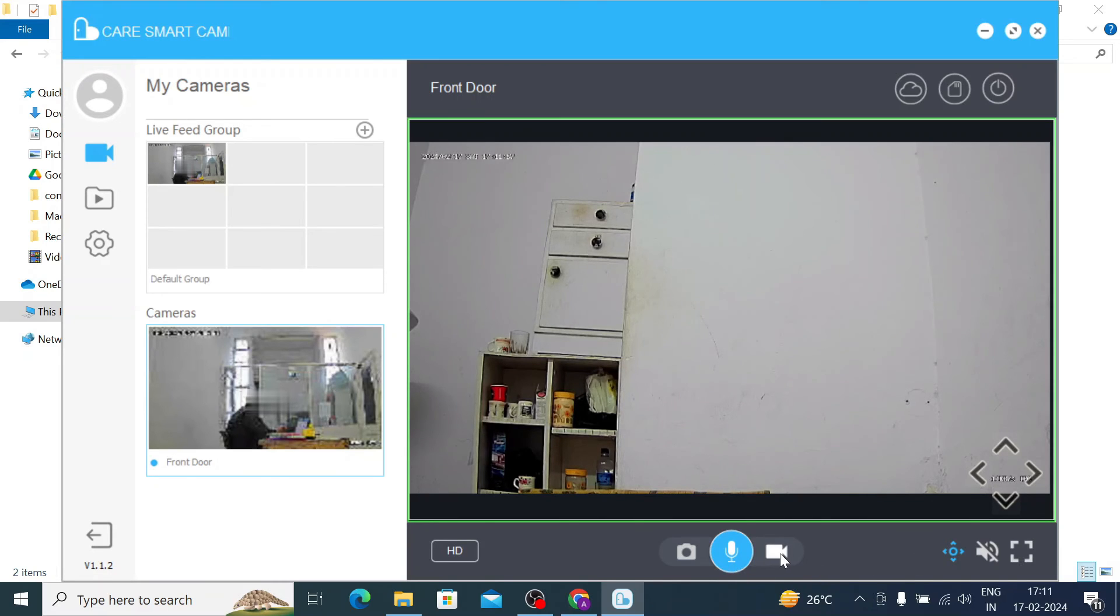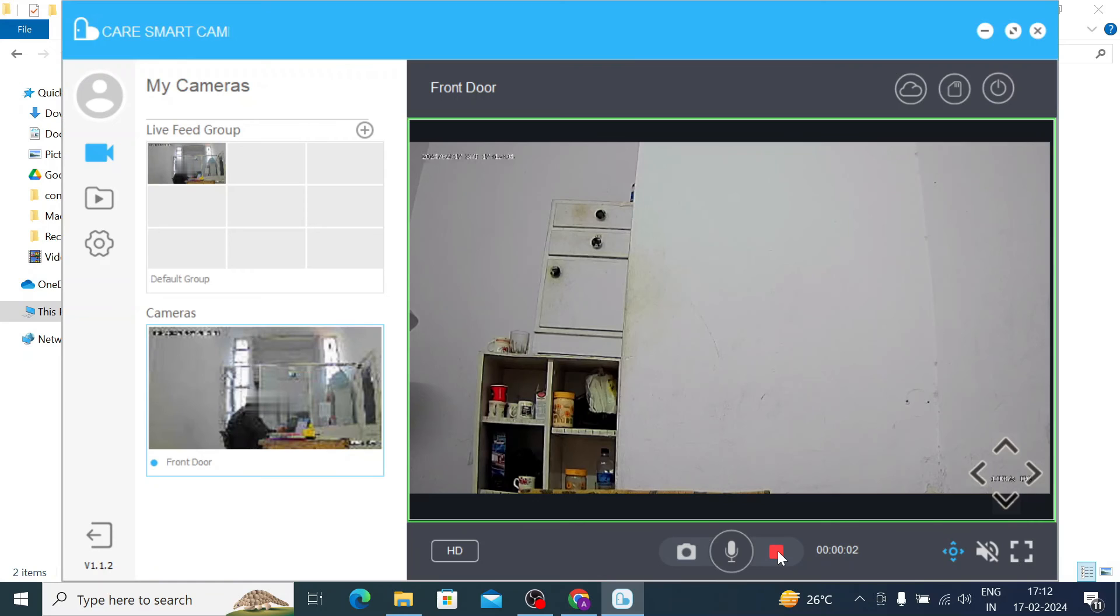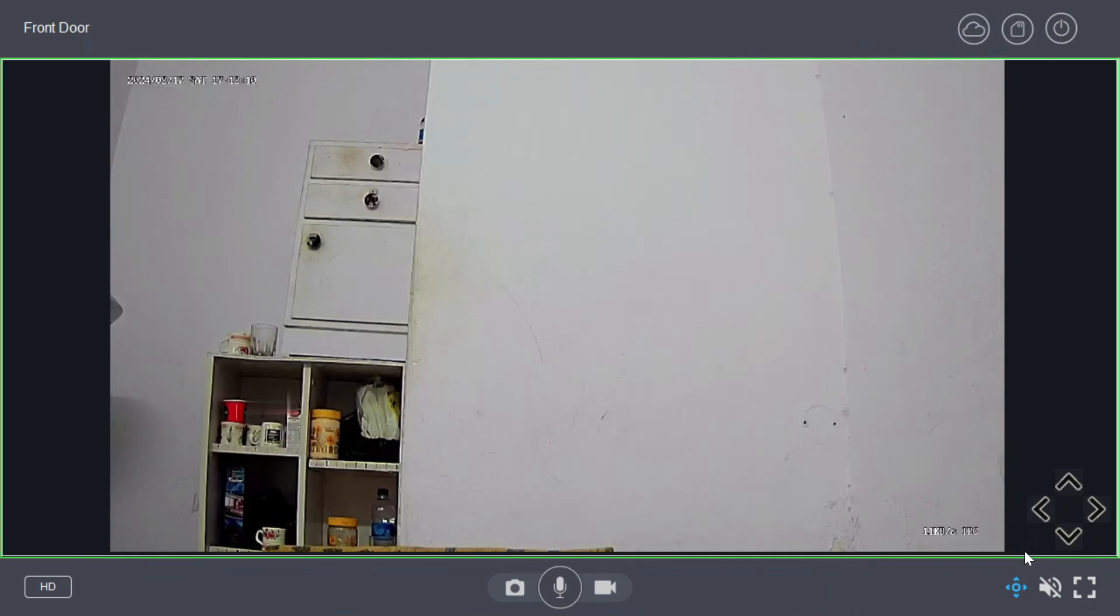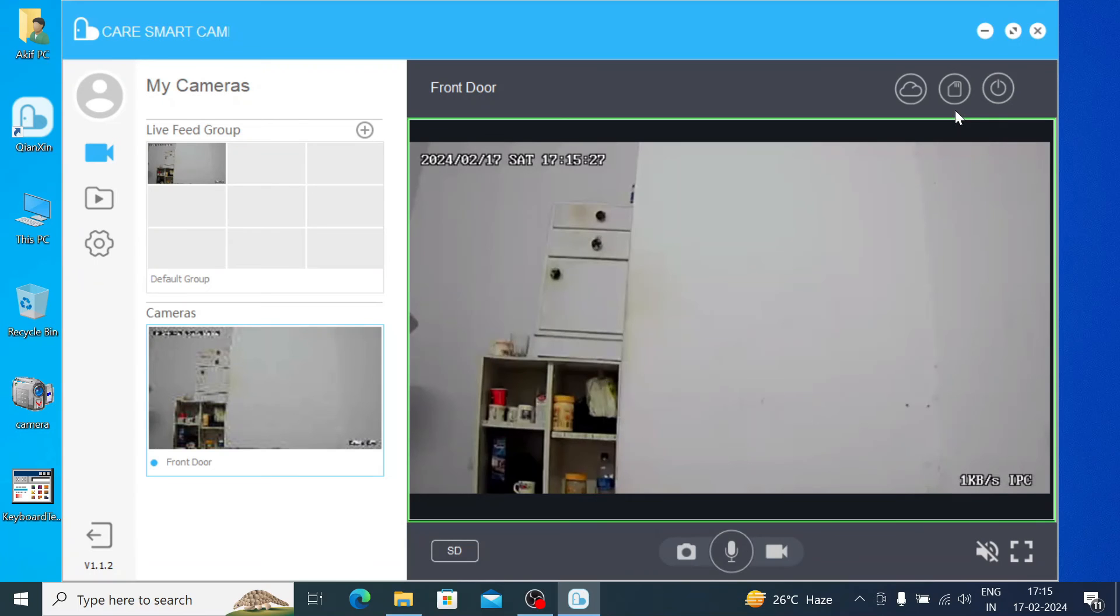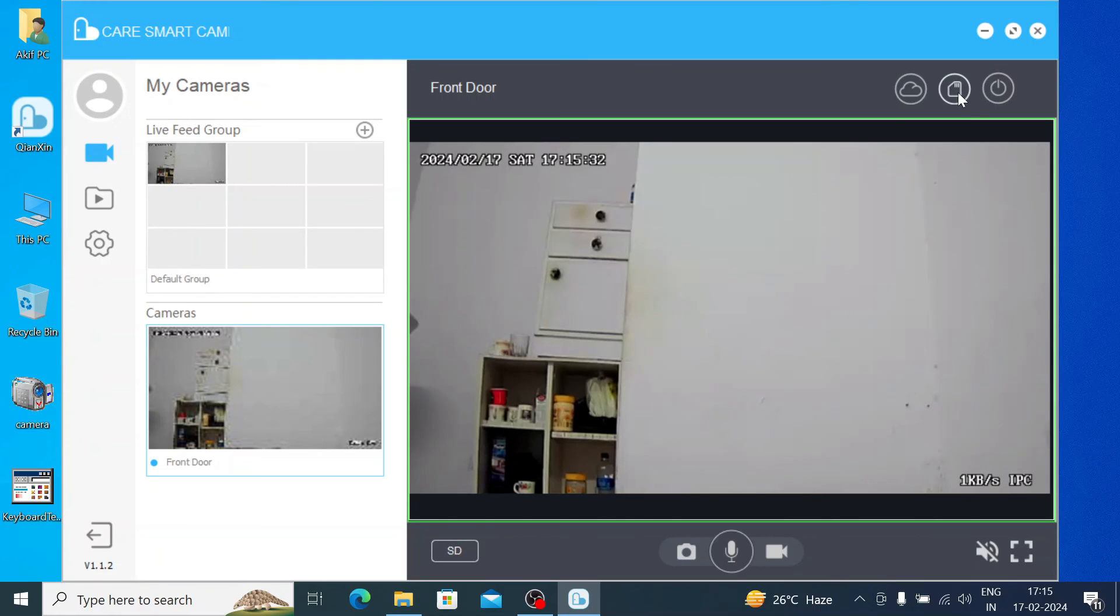If you want to live record the video, just click on this. Your video recording starts. When you again click on this, video recording stops. Here is the full mode. From here, you see the switch on button. And here you find the SD card option. And from here, if you want the cloud option, you can click here. So that's all for this video.